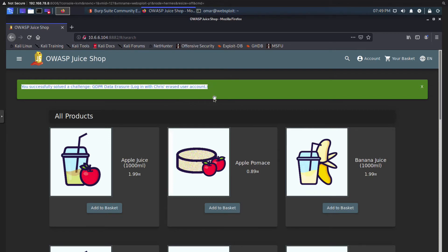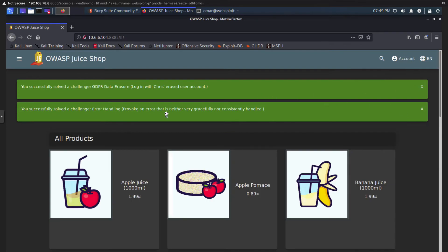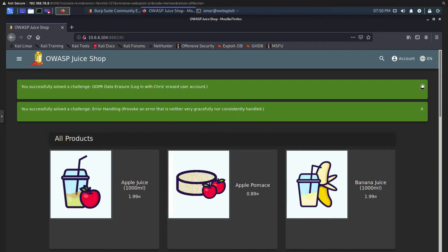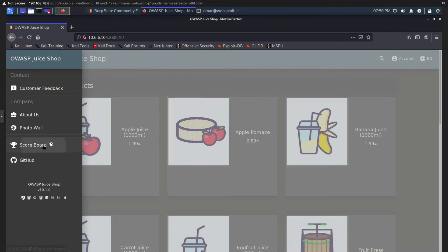Clicking login — we successfully solved the GDPR Data Erasure challenge. The deleted account belonged to a user named Chris. Going to the account, we see "chris.pike at juic-sh.op" — that email domain may be useful for another exercise. Logging out of that account, we may have also solved another challenge without even knowing: "provoking an error that is neither graceful nor consistently handled," because that account was deleted and couldn't behave correctly. Going back to the scoreboard, we can see that challenge is solved too.